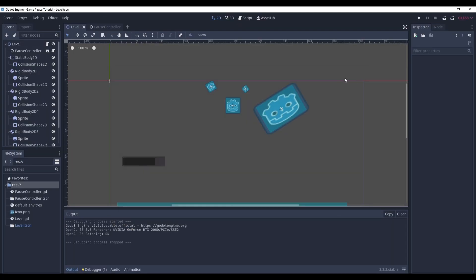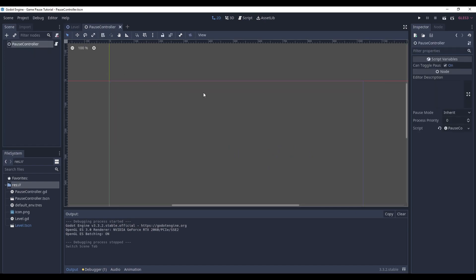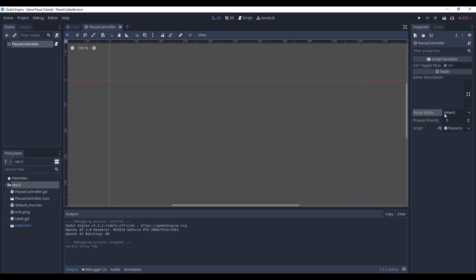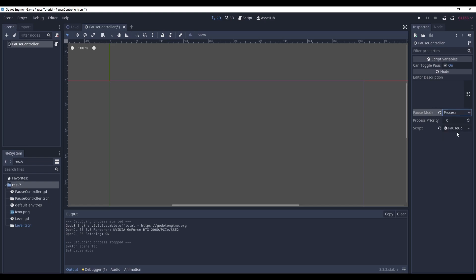So there is another thing you must know about pause in Godot. By default, all things stop when the game is paused. This property called pause mode that every node has, it defines whether this node stops or continues working when the game is paused. And now in order to let our pause controller work even when the whole game is paused, we need to set this pause mode to process.